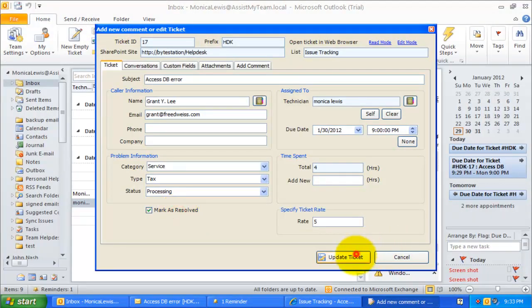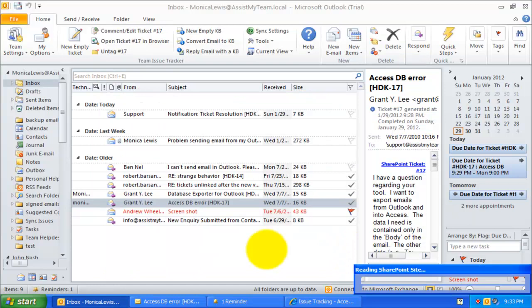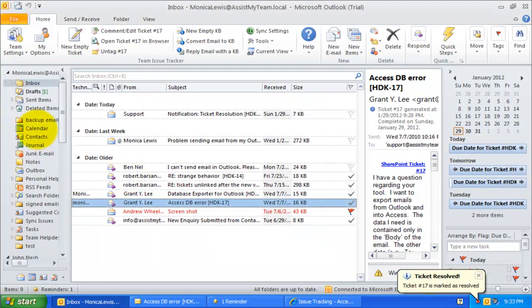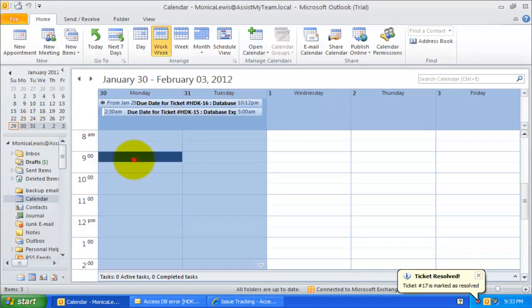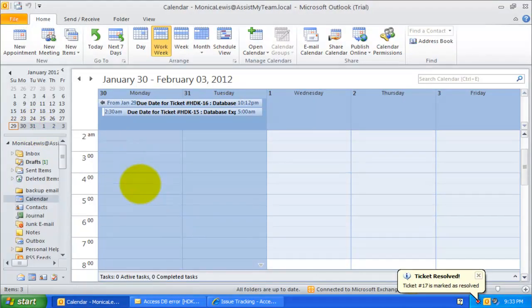This appointment is removed automatically from the technician's calendar when the corresponding ticket is resolved.